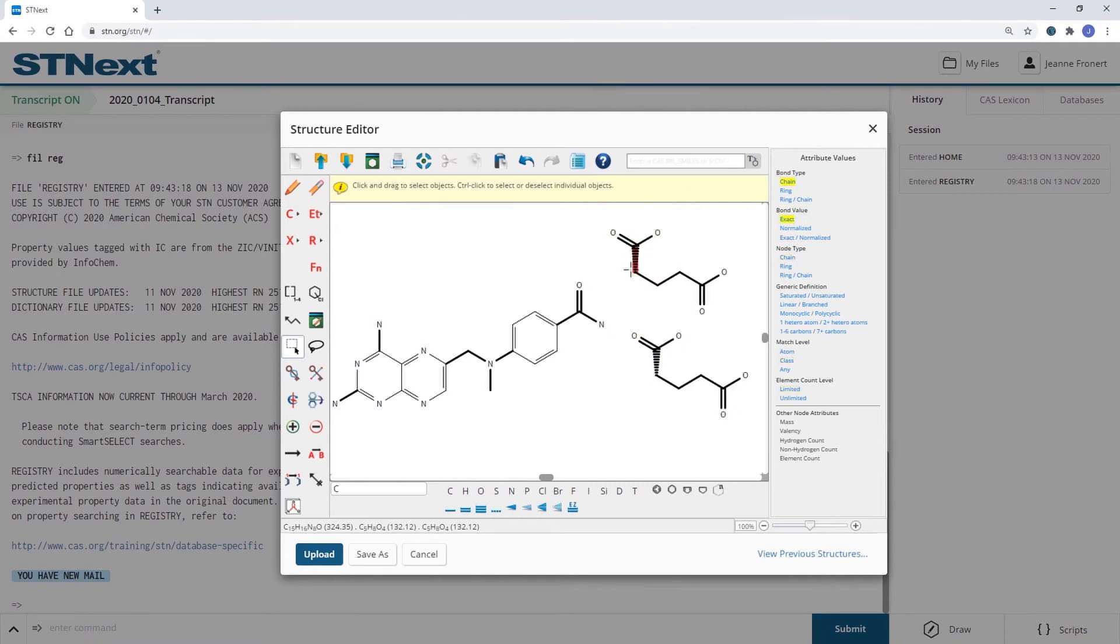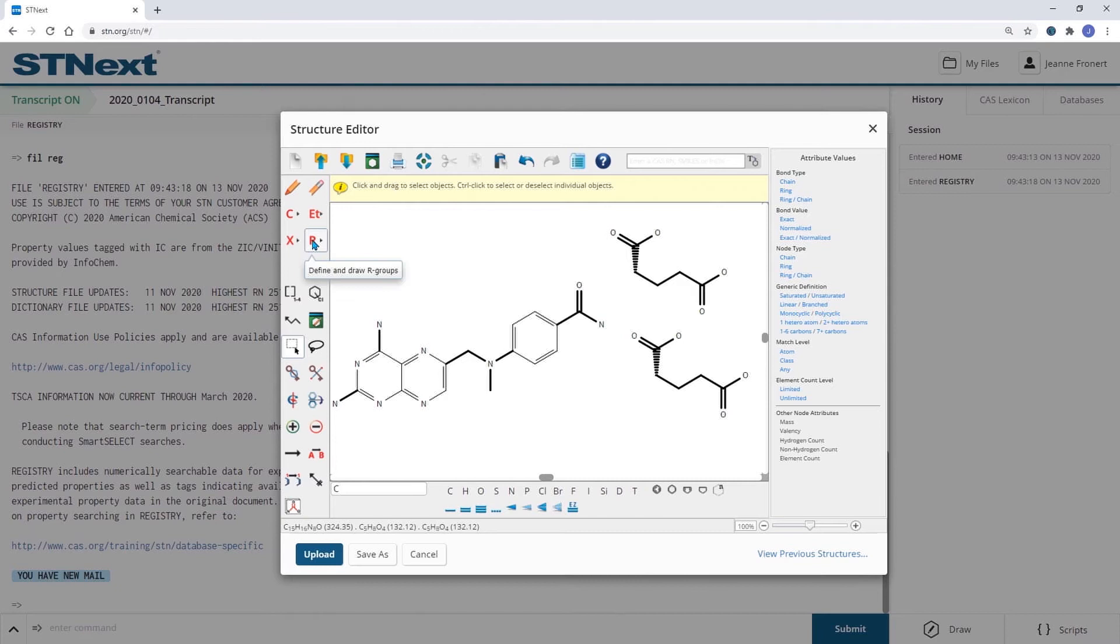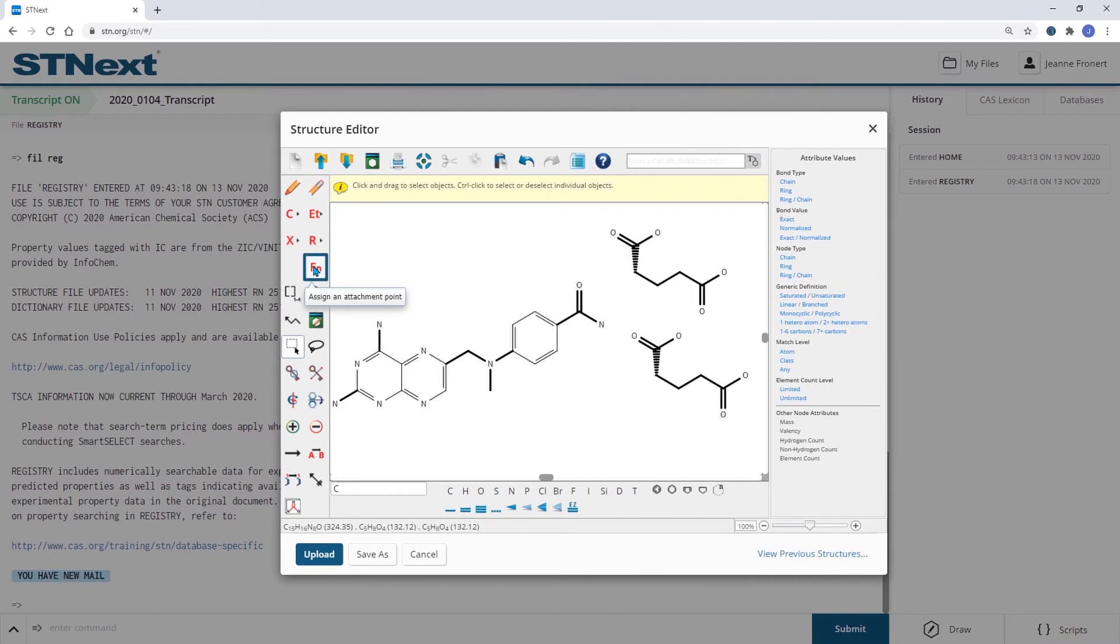Now I have two fragments and can add those two fragments to an R-group. Before I do this, I need to define the attachment points on these fragments.